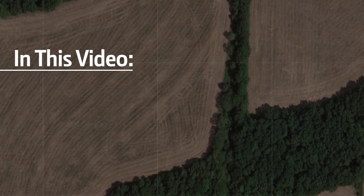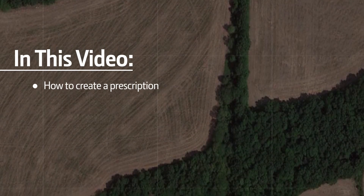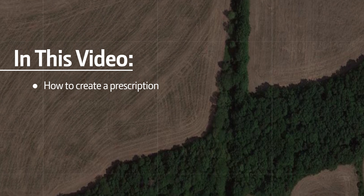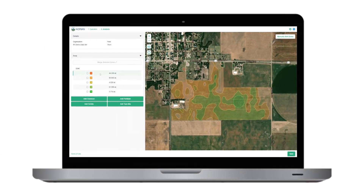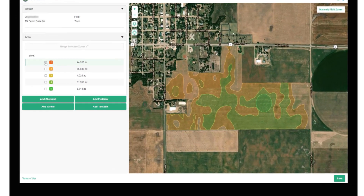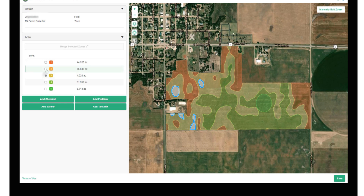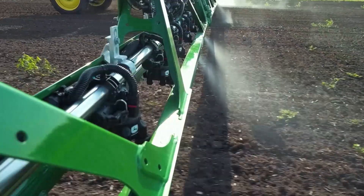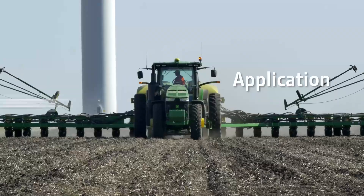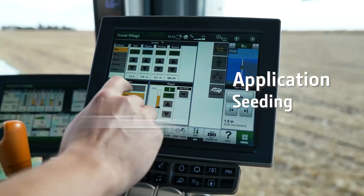In this video, we will create a prescription using Agrian Prescription Creator. Agrian Prescription Creator is a connected software tool for prescription creation in Operations Center Web. It allows producers to easily make zones and variable rate prescriptions for application, seeding, and tillage operations.